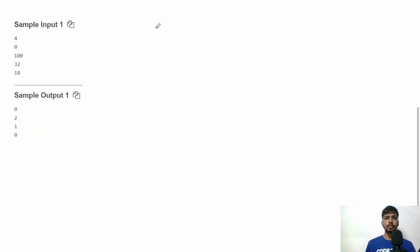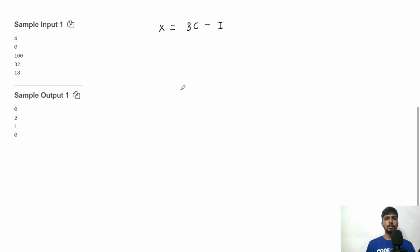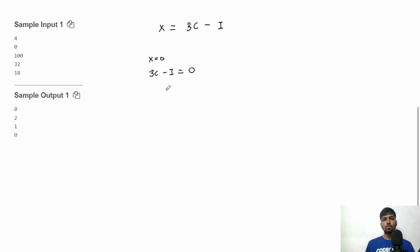We know that X equals 3 times the number of correct questions minus the number of incorrect questions, i.e., X = 3c - i. In the first test case X is 0, so 3c - i = 0, which gives i = 3c.